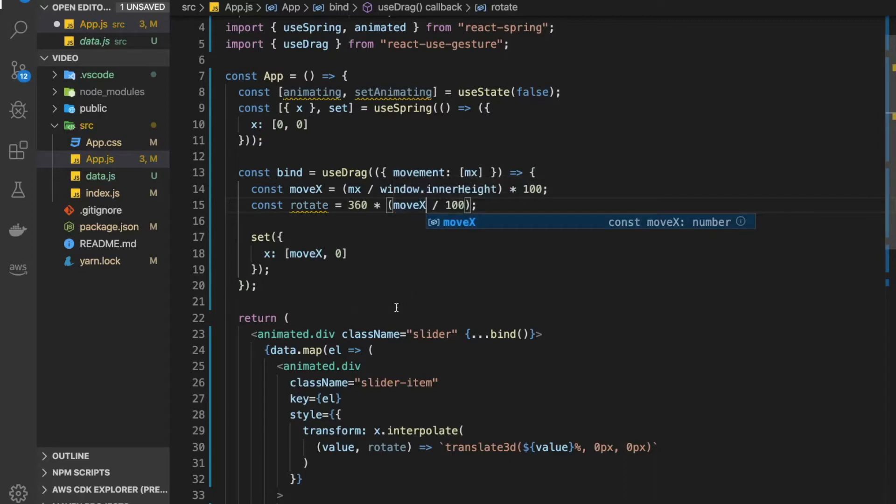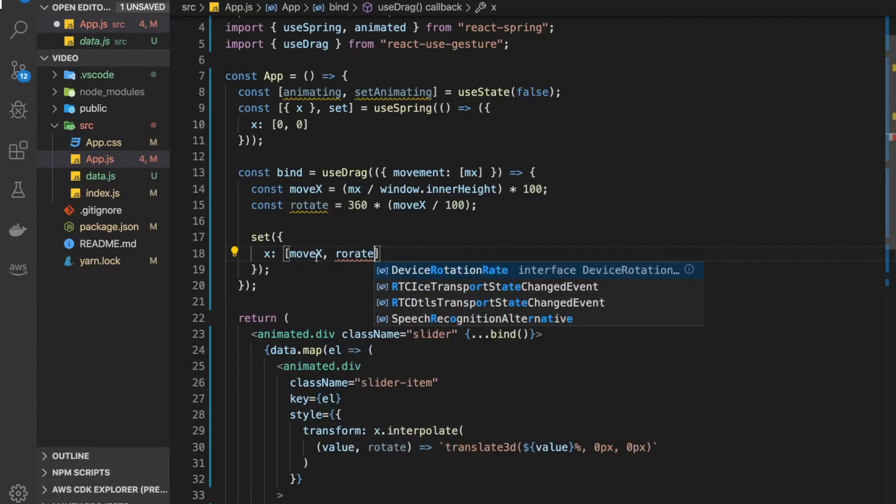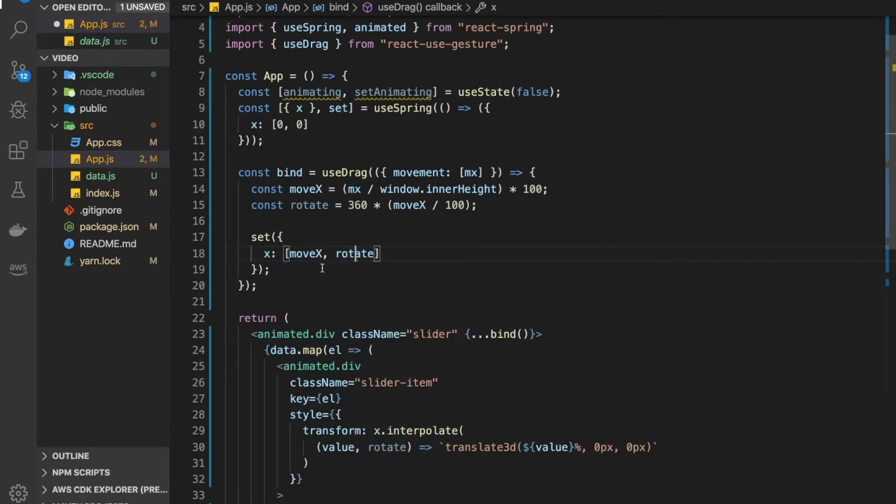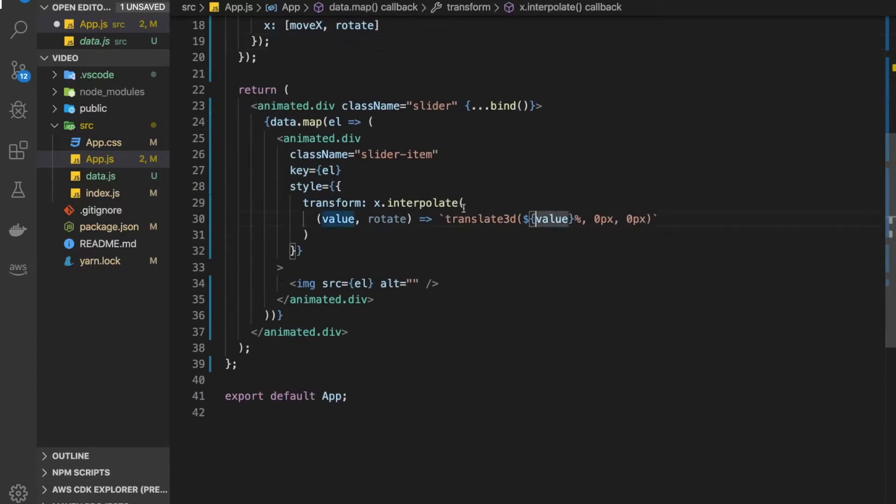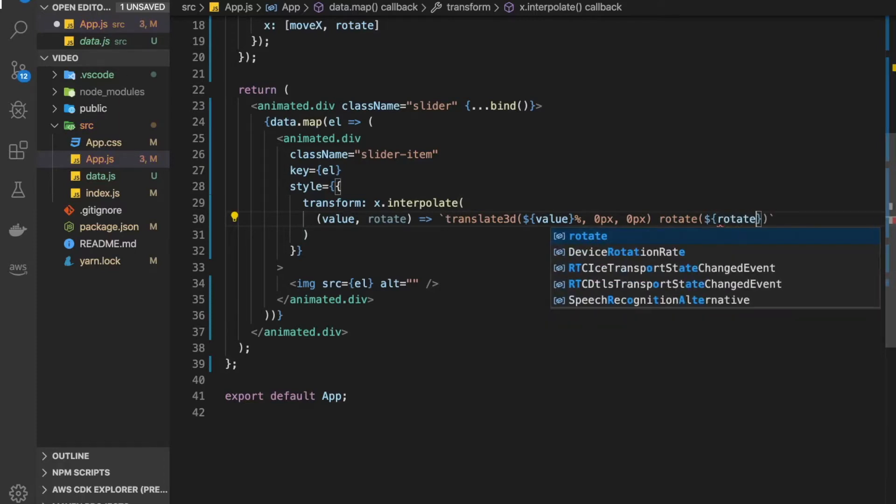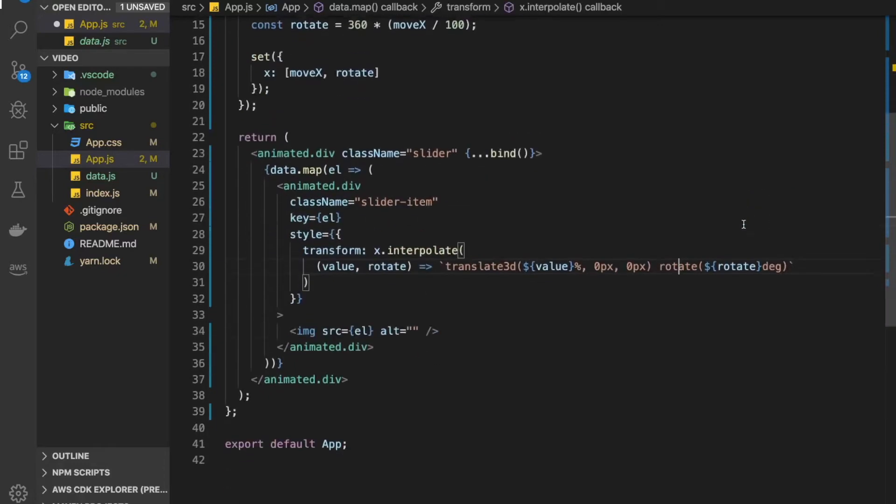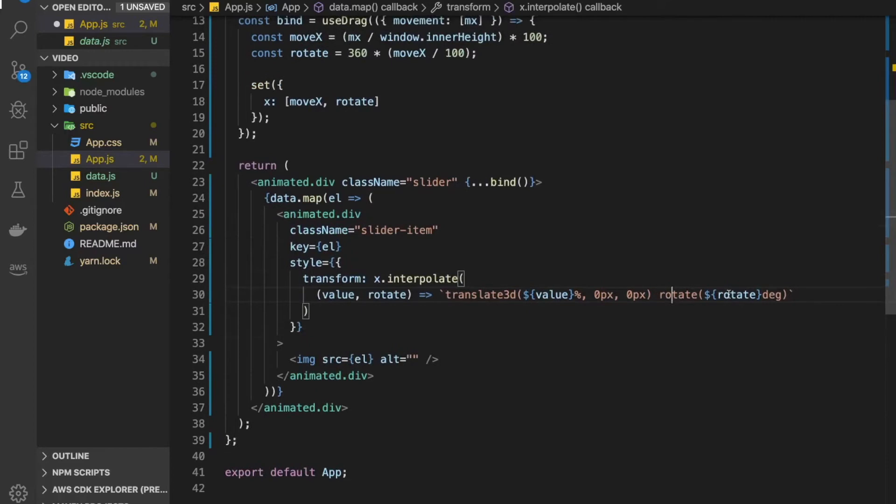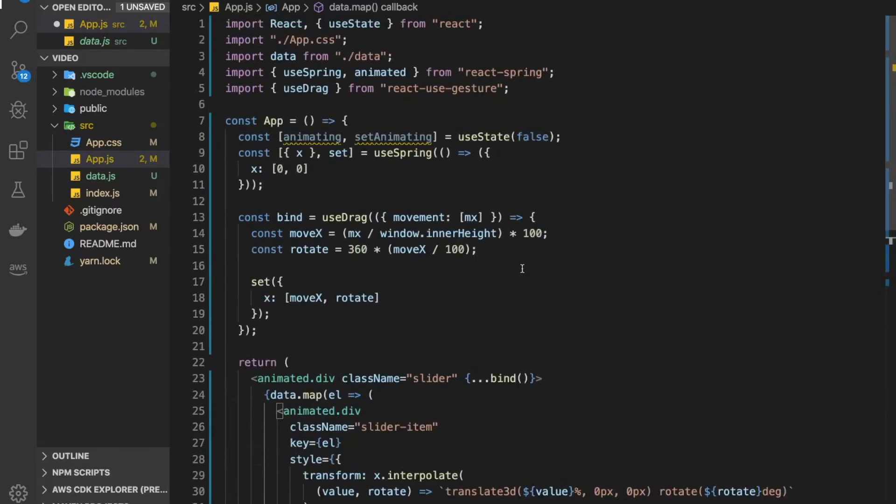Let's define a variable called rotate and set it to 360, then multiply it by the percentage removed and divide by 100. Instead of zero here, we'll set x to rotate. Down here where we output our string, we need to add rotate and put in a second parameter from interpolate on our x value, which will be the rotate value. Put 'rotate' here and remember to put 'deg' for degree so it knows what kind of measure we're using.